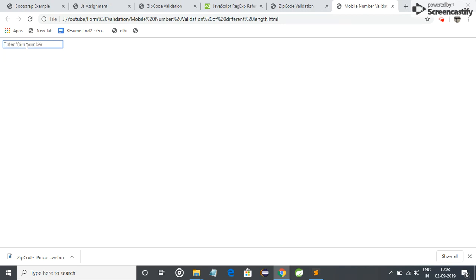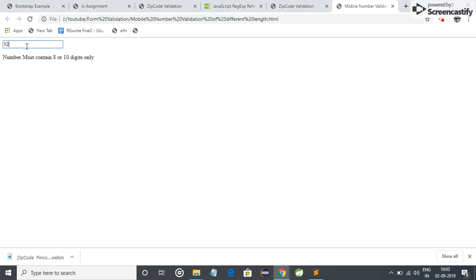Let me enter some digits. Digits are allowed, but the length of digit is not eight or ten, so it will show this alert. Let me increase the length to eight. Now it is not showing any alert, so it is passed.